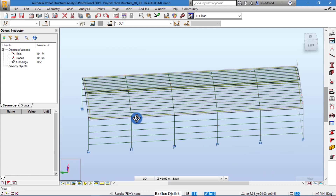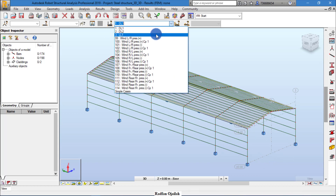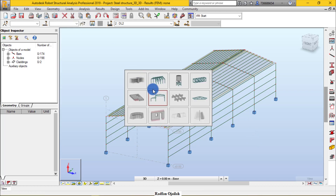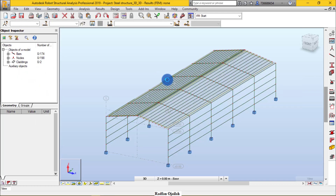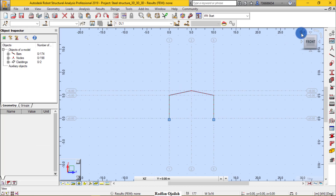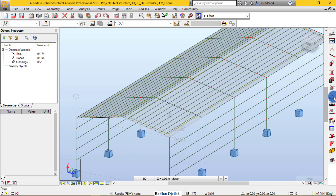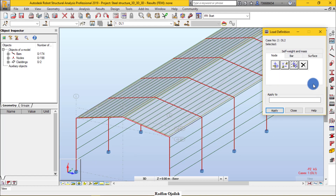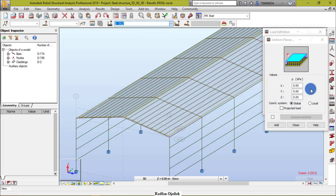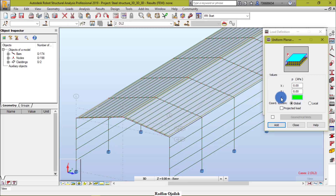The next step is defining loads. DL1 accounts for the self-weight of the structure. For dead load 2, first go to Geometry and change the structure type. Then go to Load Definition and define the surface load, making sure we are selecting dead load 2.